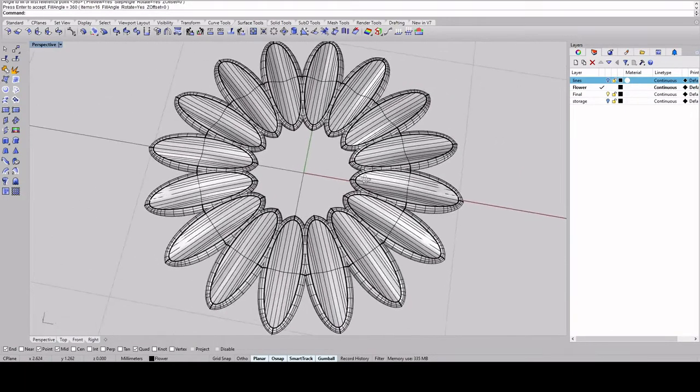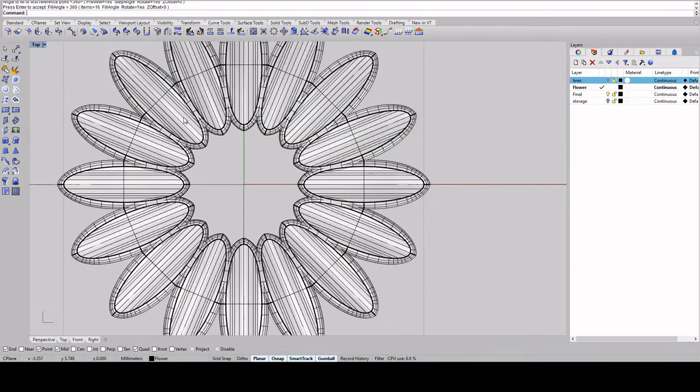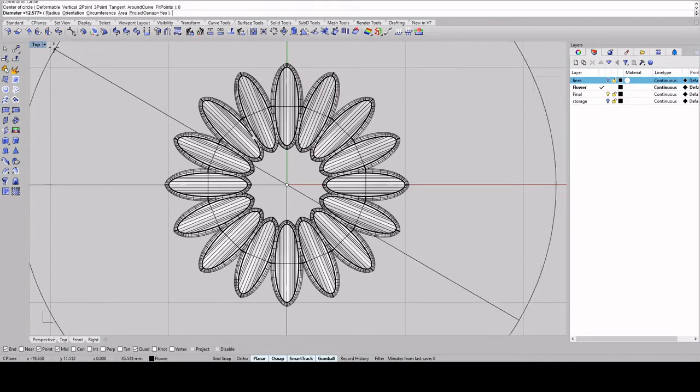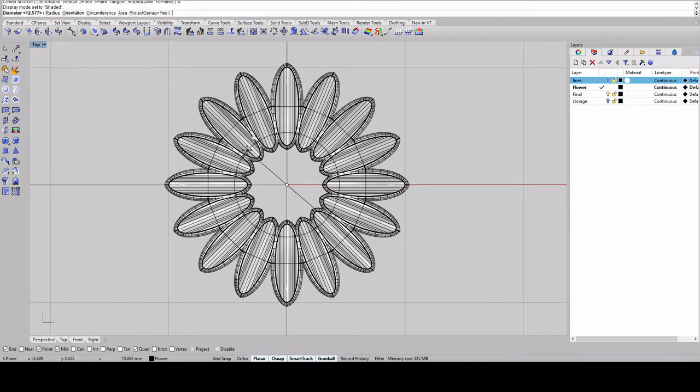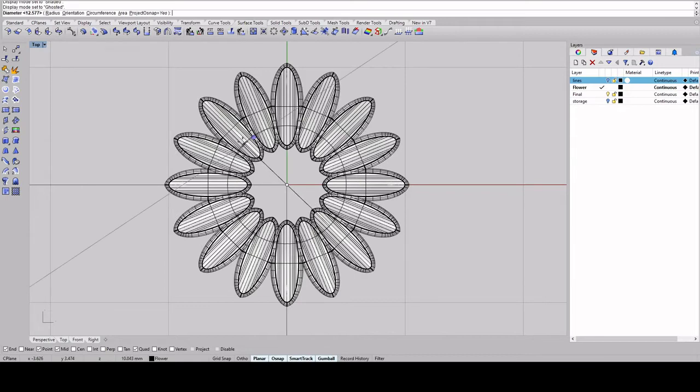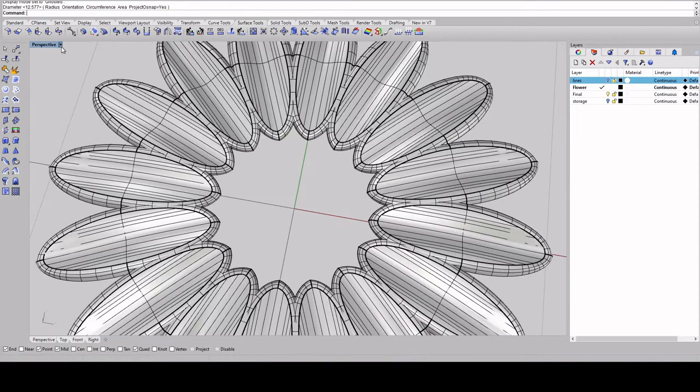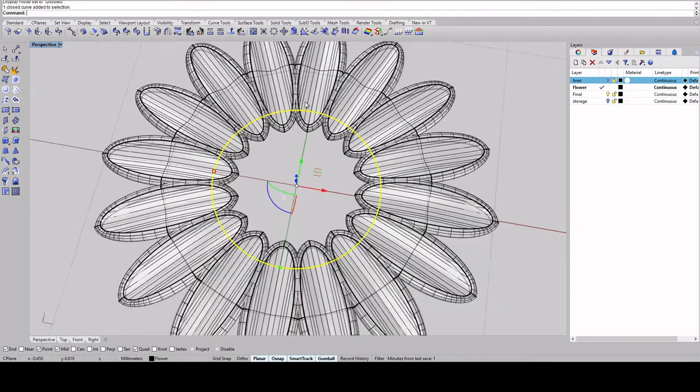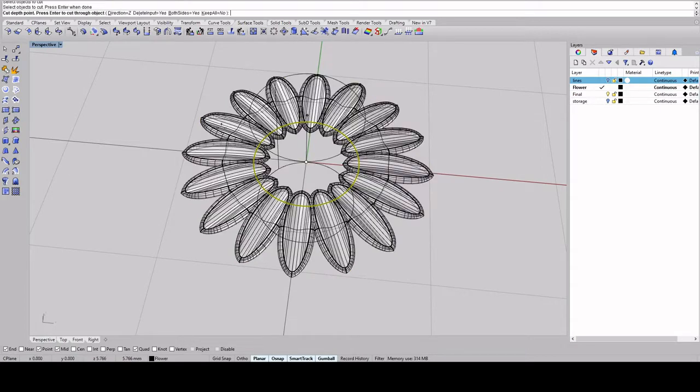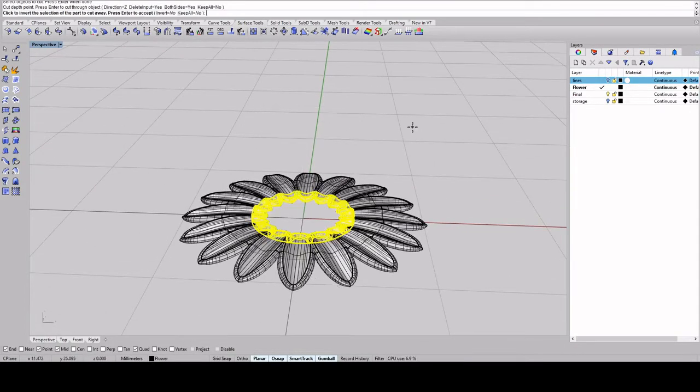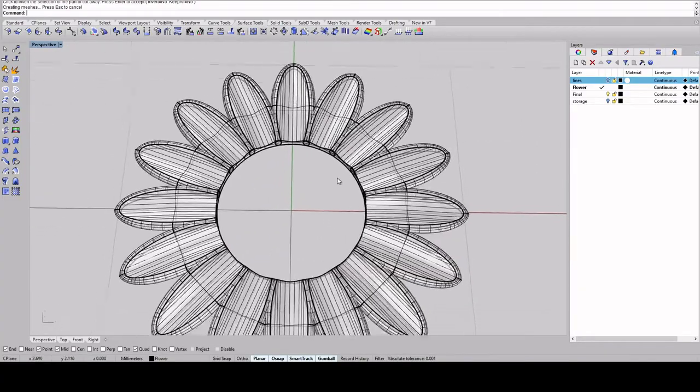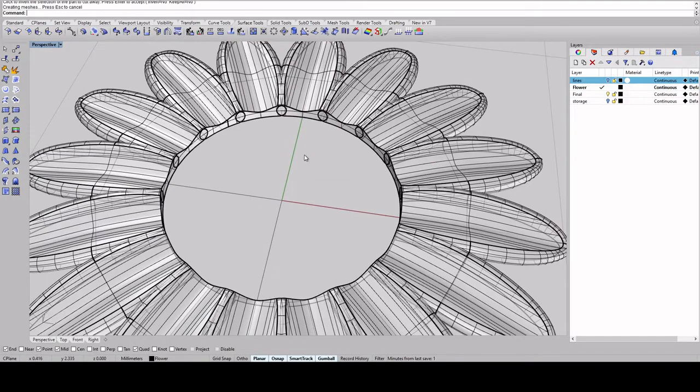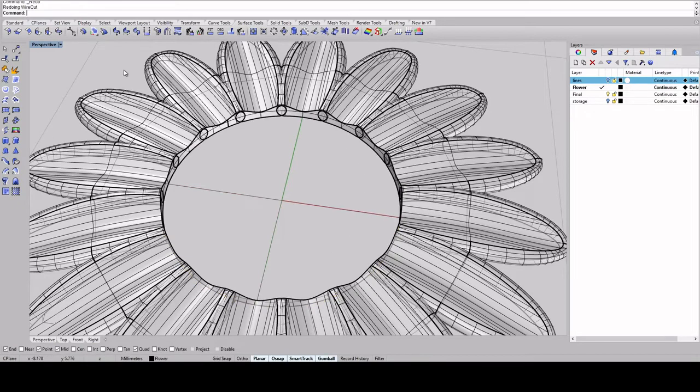So now I'm just going to change to my top view and I'm going to create a circle at 0. And I'm just going to do however large I want so that I'm going to trim the tips of the petal. So I'm going to change this to ghosted mode and just select the circle again and we're going to use wire cut. I'm going to select all of the petals, enter, click to go through, enter again so it's deleting it and there we go. So now I'm going to actually go back and control C to copy and then redo so that I can put that circle back in because I did delete before.